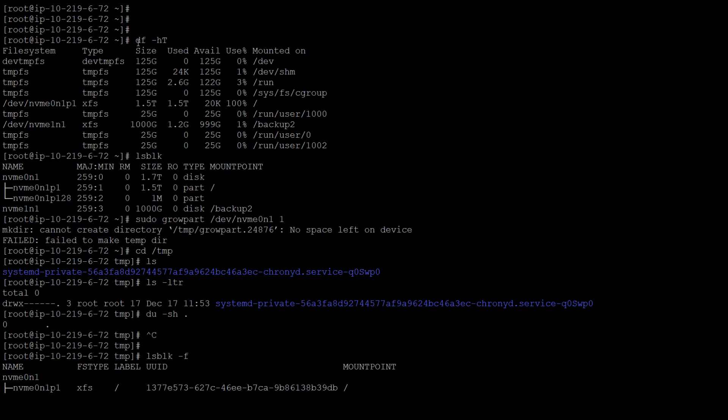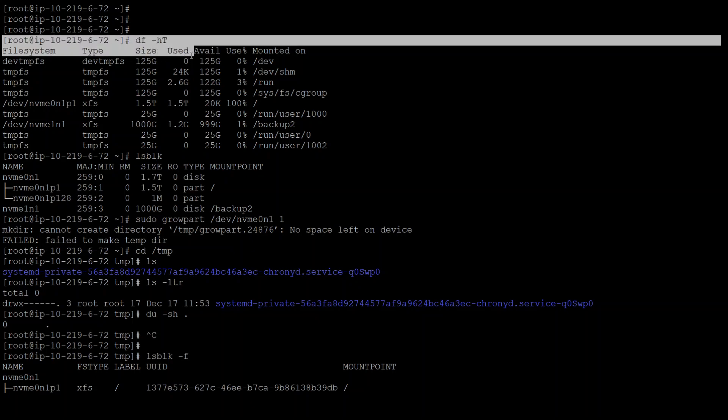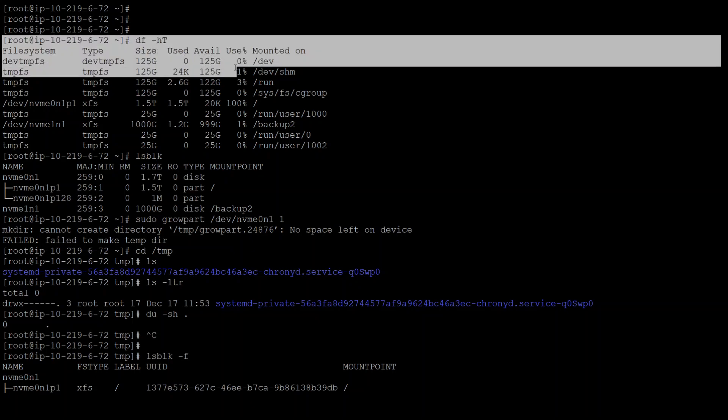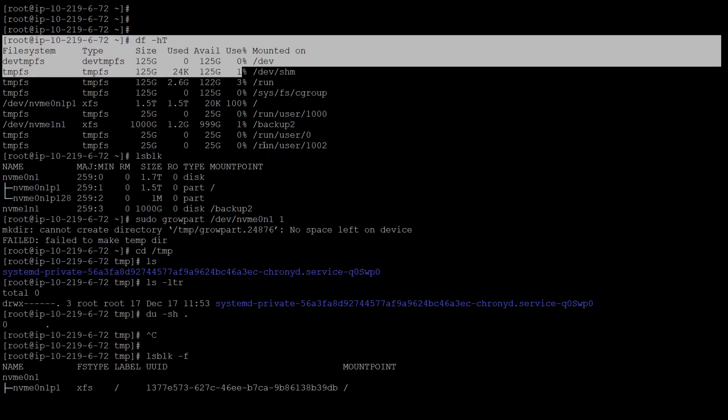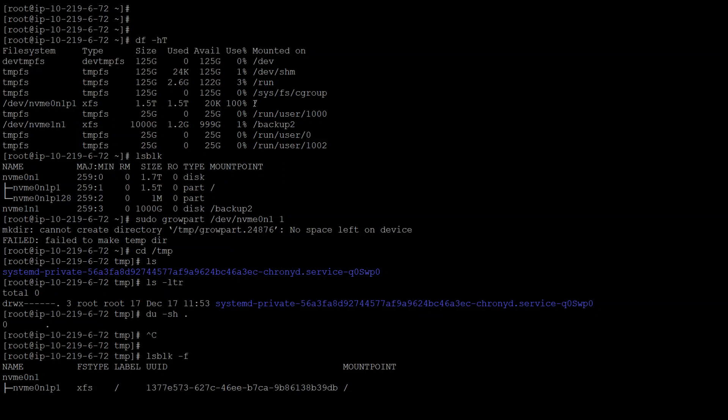Let's start from the top. After increasing the EBS volume from the EC2 console or through CLI, I checked what exactly is the space usage right now. You can see that on the root filesystem, we have 1.5 terabyte and that is 100 percent full.